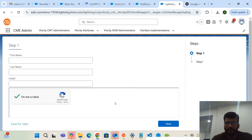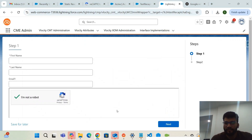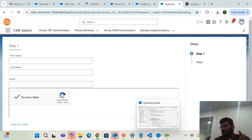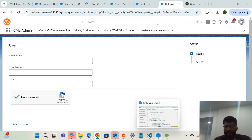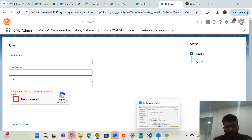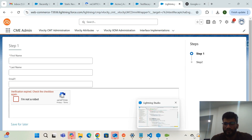If you have any doubts, you can reach out to me and I can help you configure this reCAPTCHA. I will also put all the code — the static resource and LWC — on my GitHub link. Please subscribe to this channel so I can come back with new use cases on OmniStudio and Salesforce. Thanks for watching!